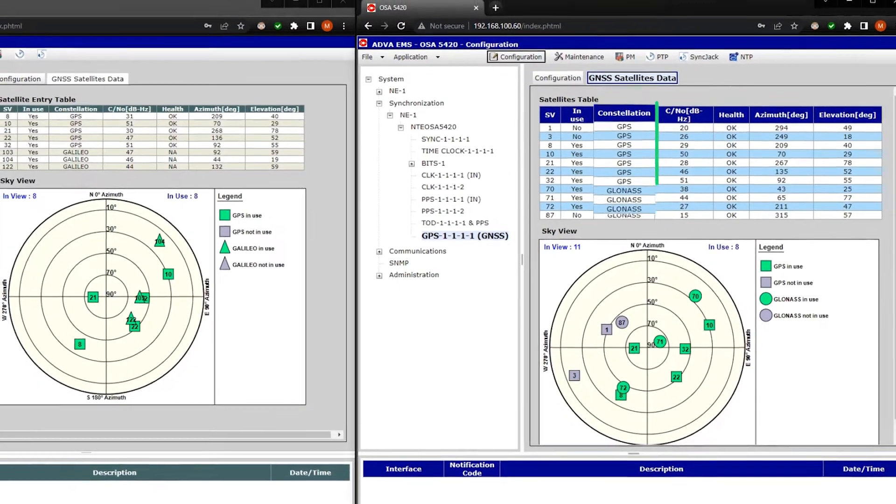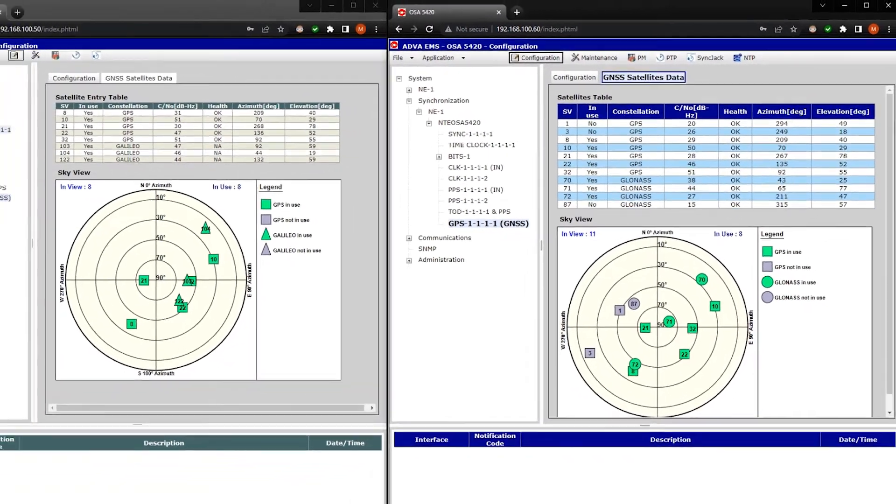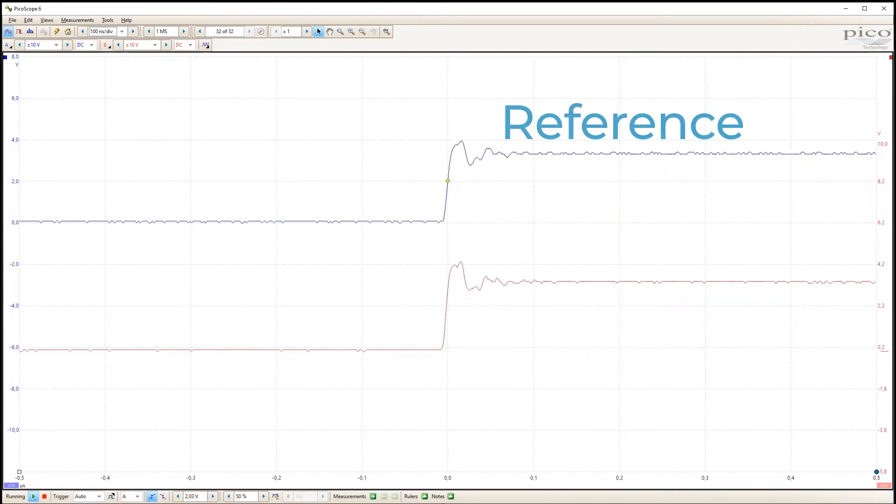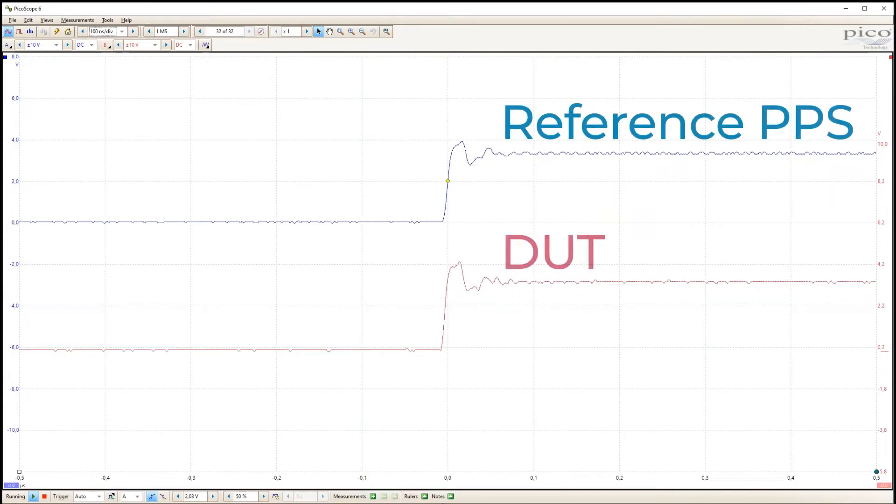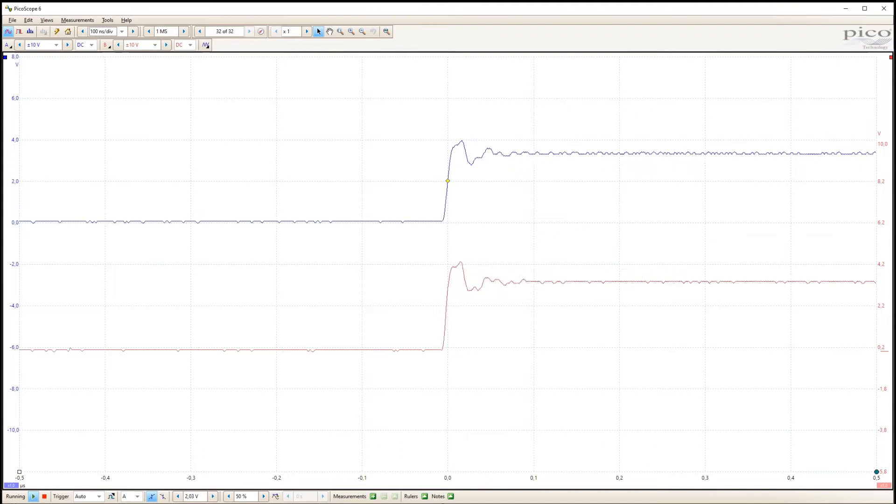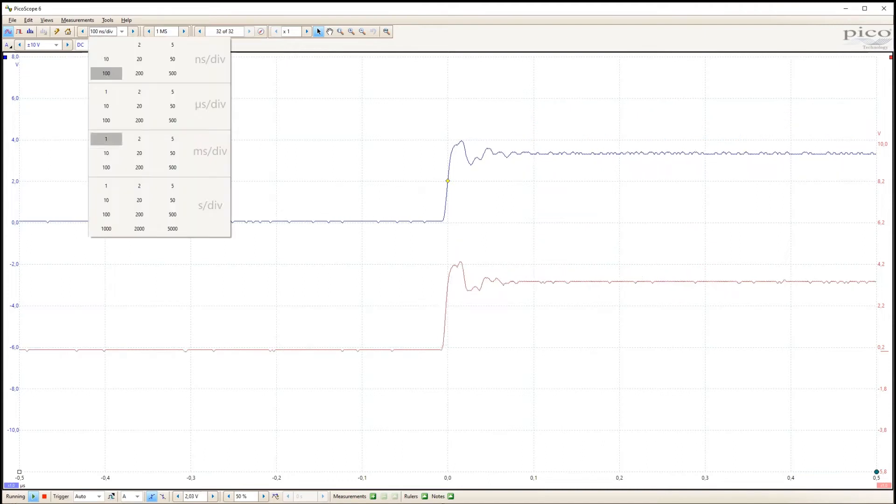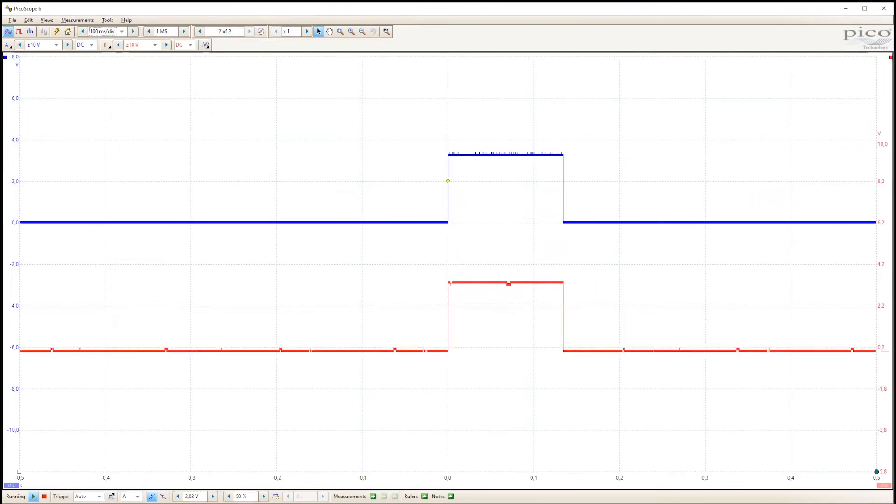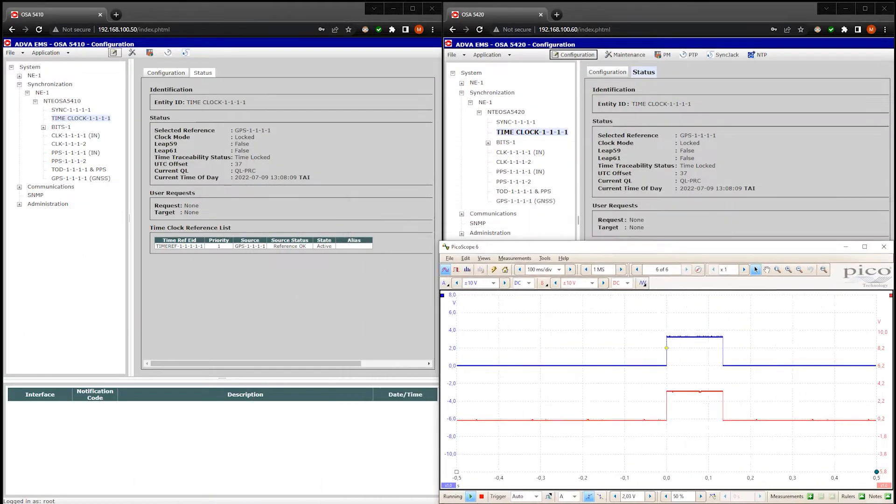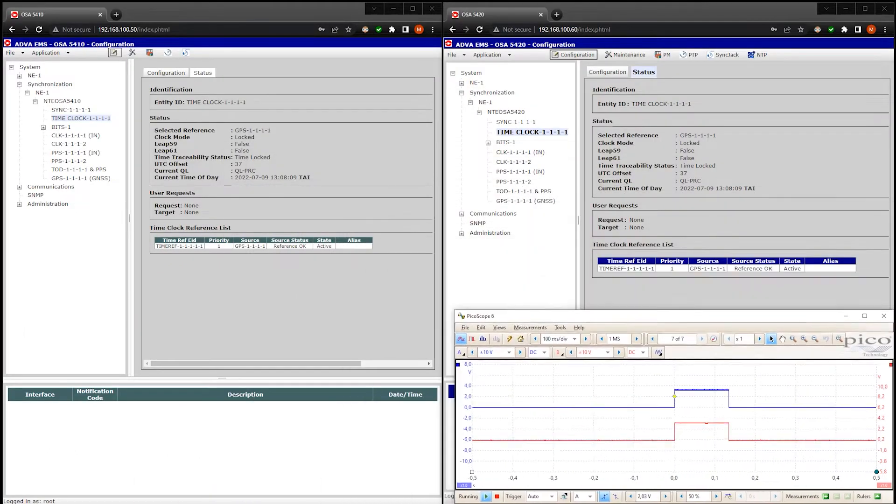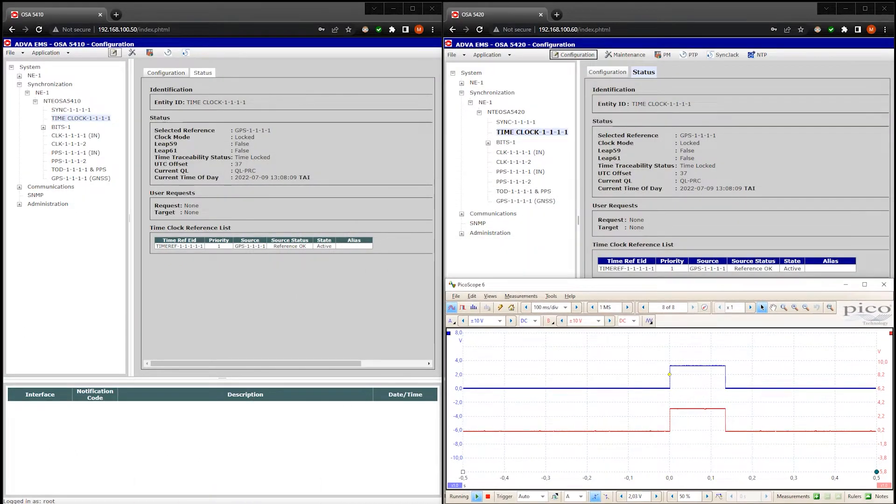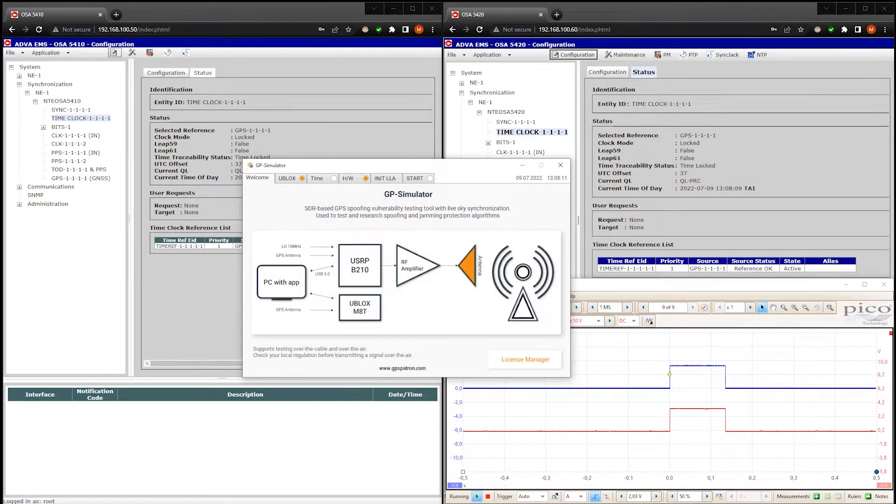All satellites are visible. These are PPS signals. The top blue one is the reference. The bottom red one is from the device under test. Let's now see the whole pulses. Let's put these windows here and now run our GPS simulator.